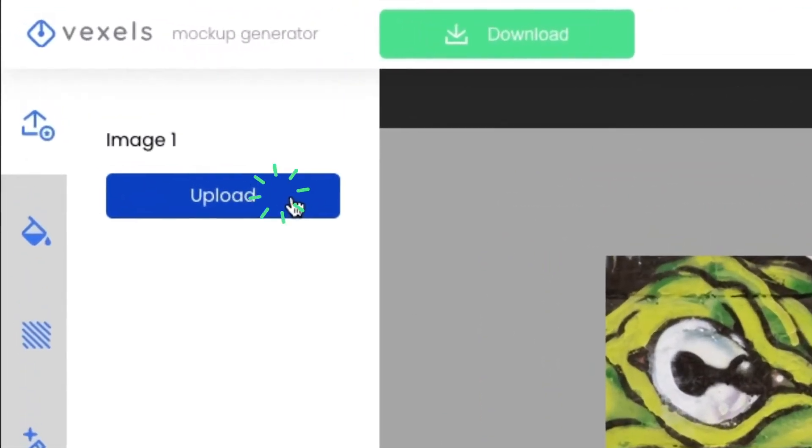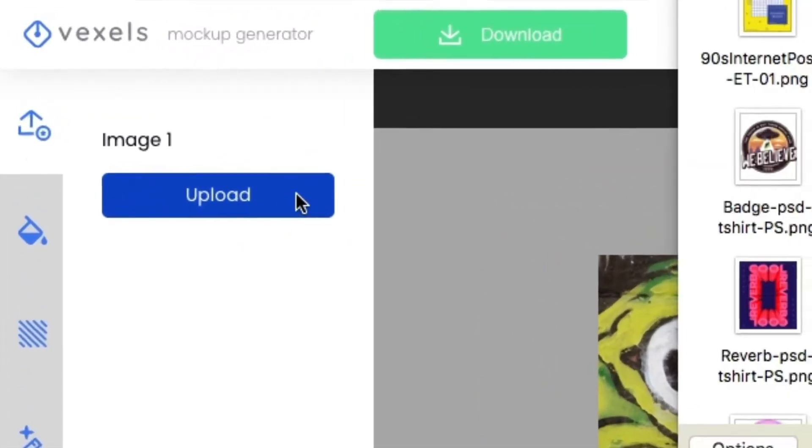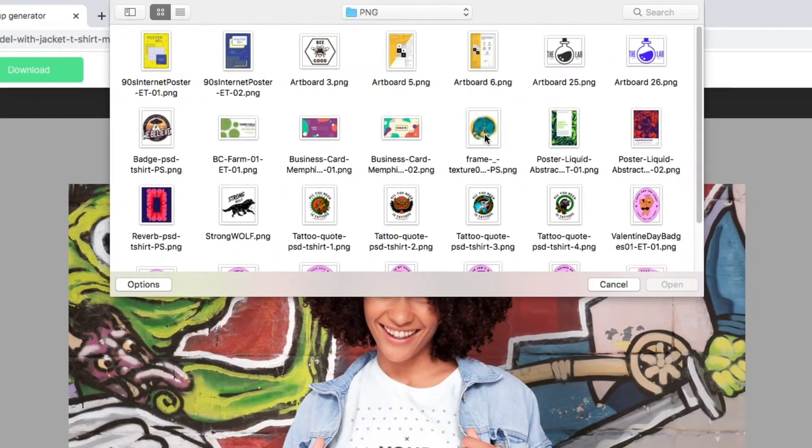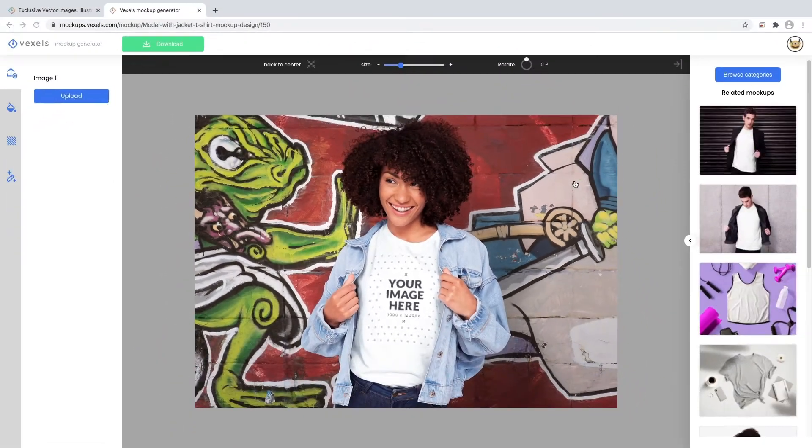we'll upload an image using the upload button. We'll be using this illustration we've downloaded from the Vexels library.